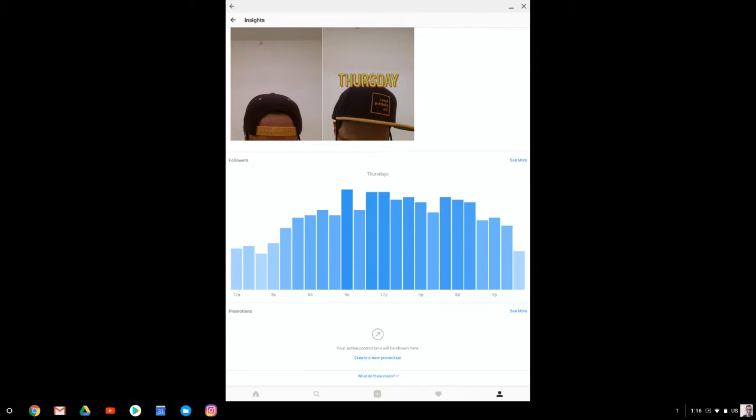And then this is a really interesting fact. This diagram is a ton of information for you. But it's showing you specifically on the day that you're on today, what the best times to post are. So this is really excellent insights.